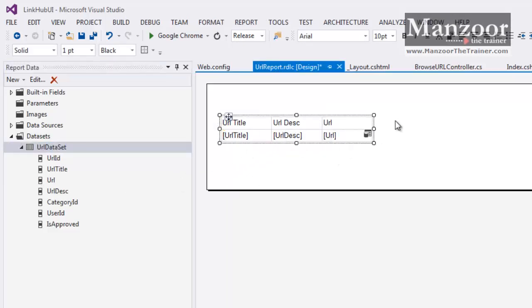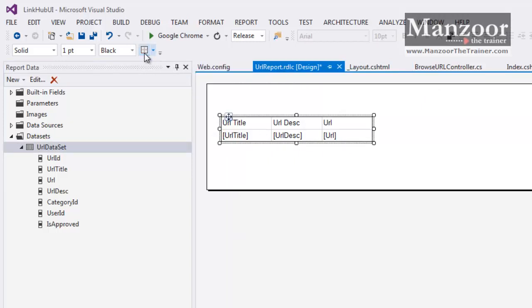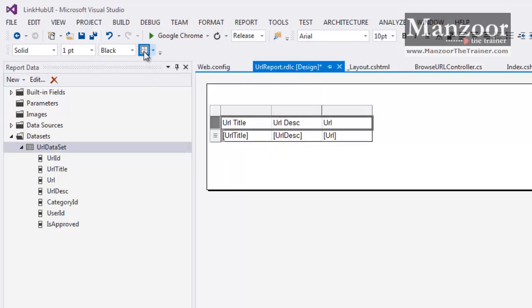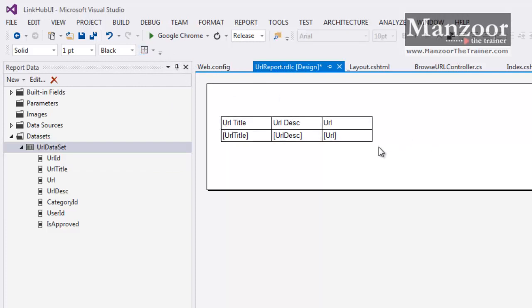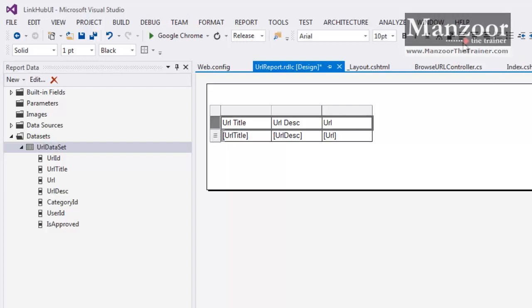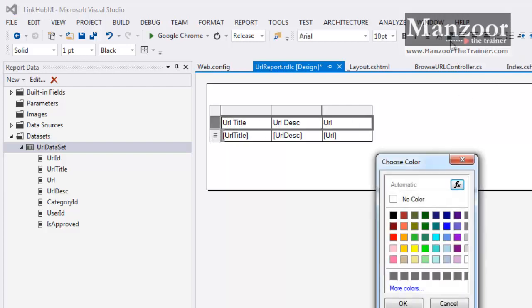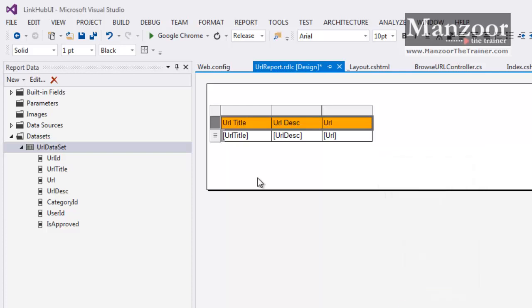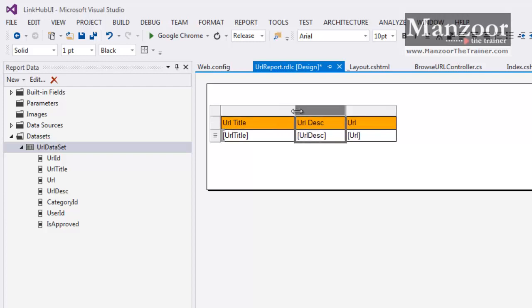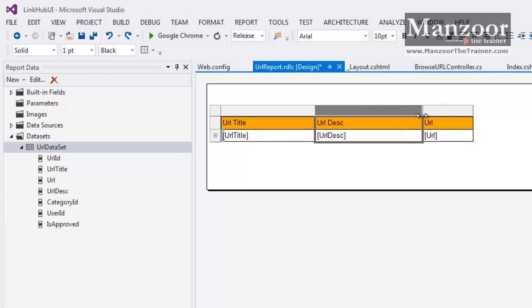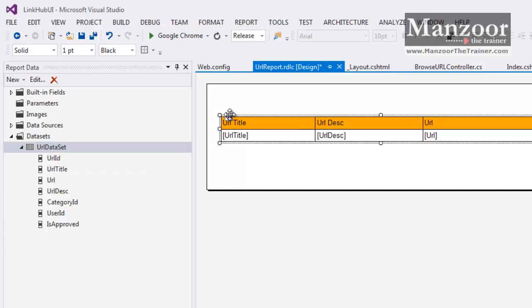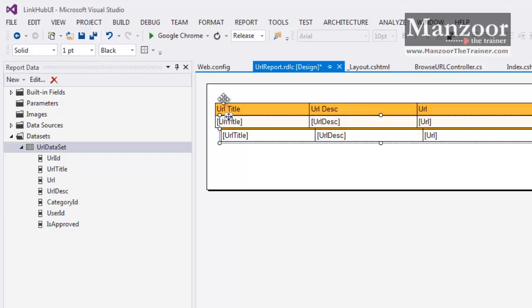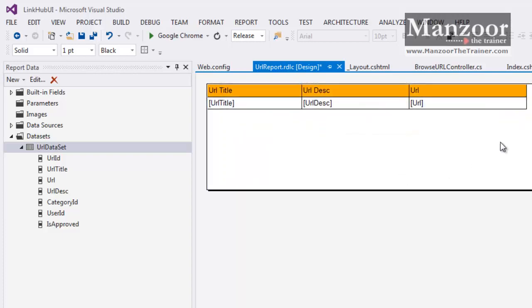Now let me format this report. I am giving borders. Now I am just trying to format the header. Background color, I am going to give orange. That looks good. So I have formatted this. Let me take it to the top.